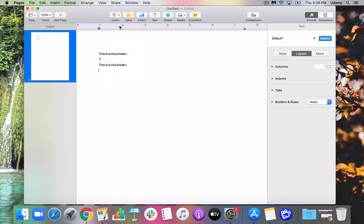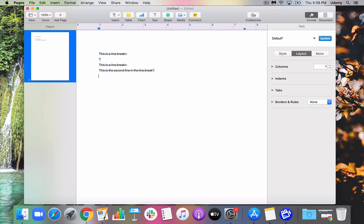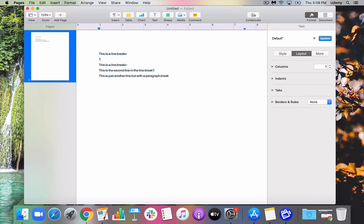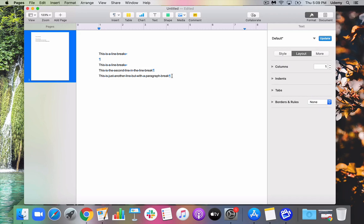I'm going to hit return a couple times. And when I hit return, by the way, you'll see you get what's called a paragraph break. What's the difference between a line break and a paragraph break? So let's start again with the line break. This is a line break. A line break just takes you to a new line. This is the second line, in the line break. So now I'm actually going to do a paragraph break. And you'll notice it really kind of just does the same thing. This is just another line but with a paragraph break. So you might say, what's the difference, right? They're both doing the same thing. By the way, I'm creating these paragraph breaks by just simply clicking on return. And that creates that paragraph break, which is probably something you're pretty used to by now. So what's the difference between these two? Let me show you.